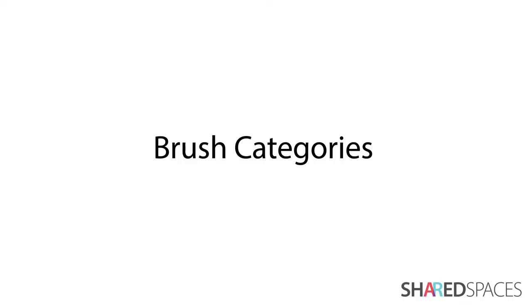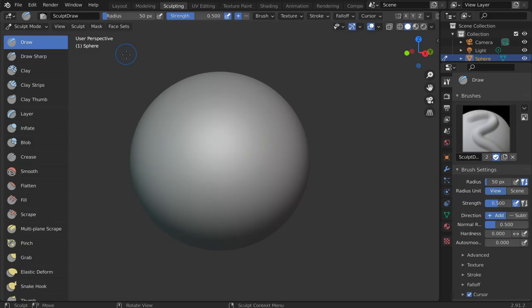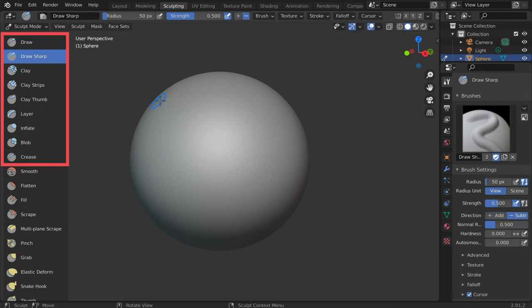Brushes are divided into three main categories, as demonstrated in the following clips. Blue brushes are for adding and subtracting volume.